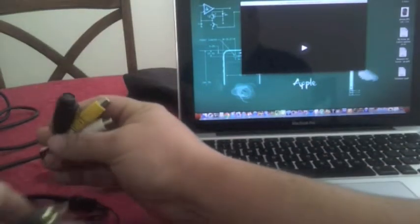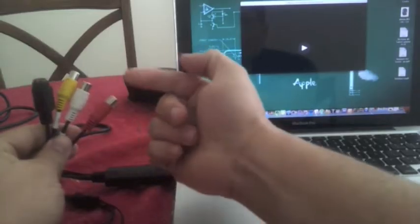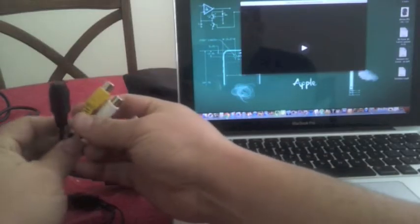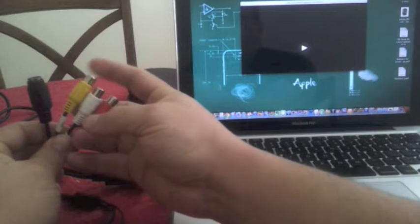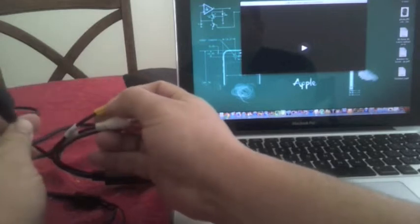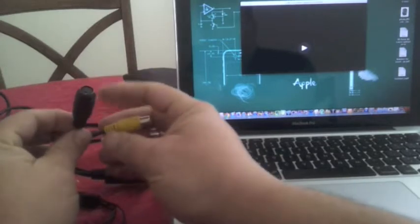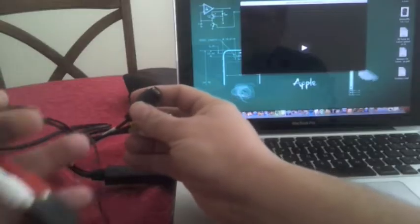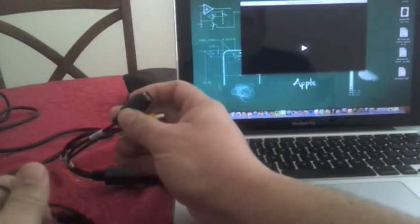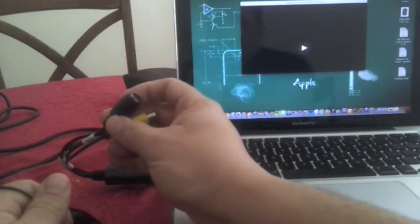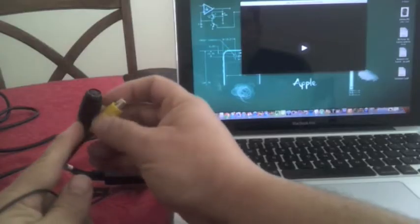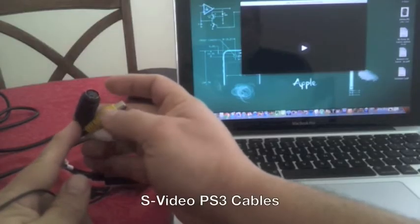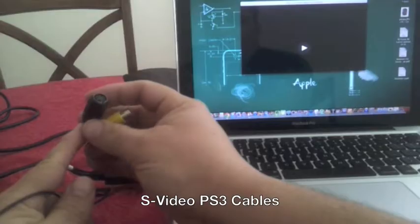So the video quality, if you use this cable, is not going to be that good. I recommend everybody to buy a cable for the PS3 that has this one instead of this one. This is the one that comes with the PS3, but try to get one with the S-video.